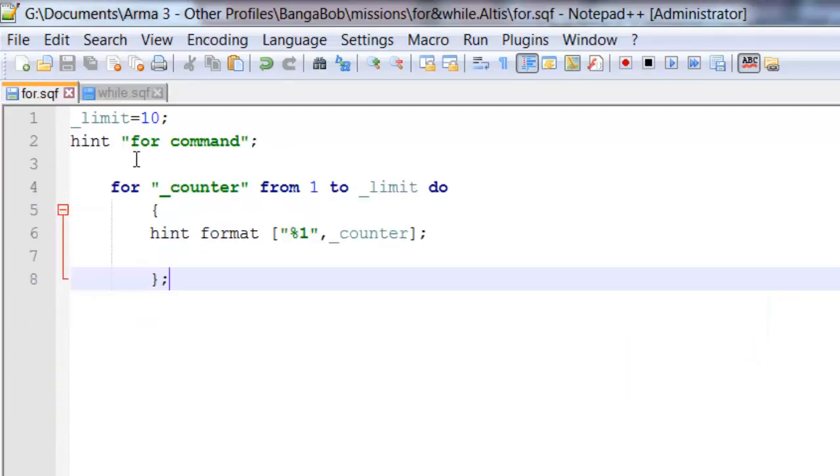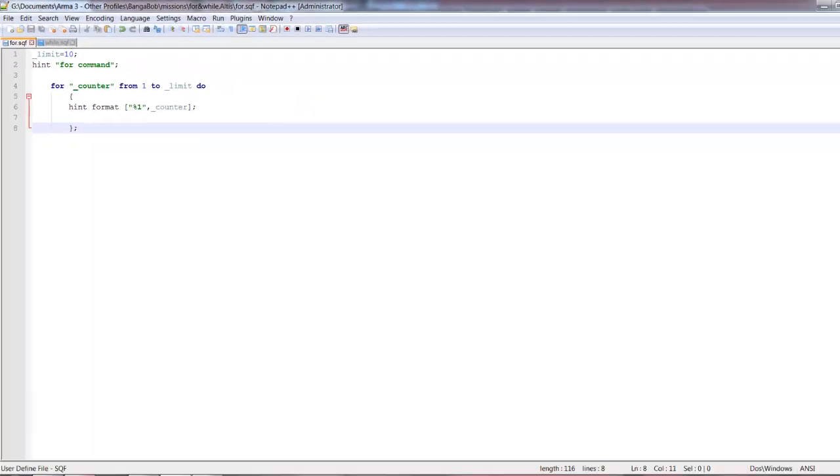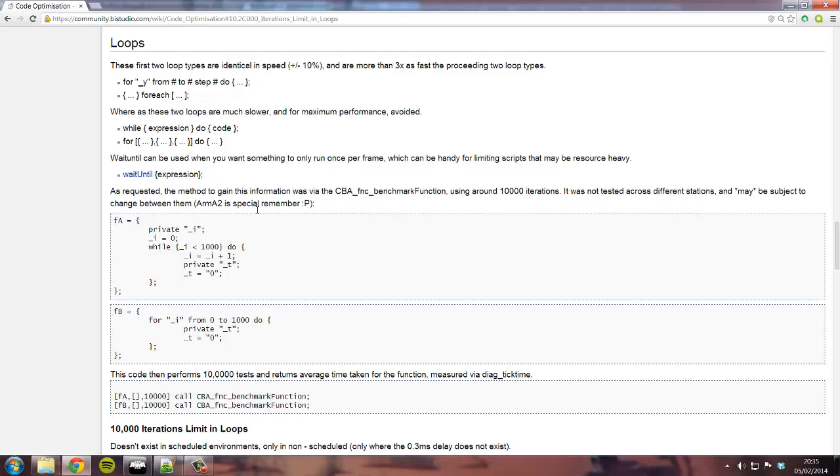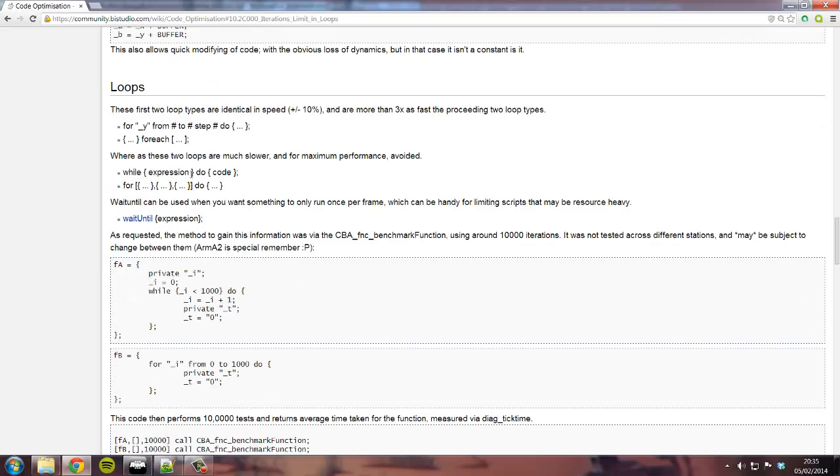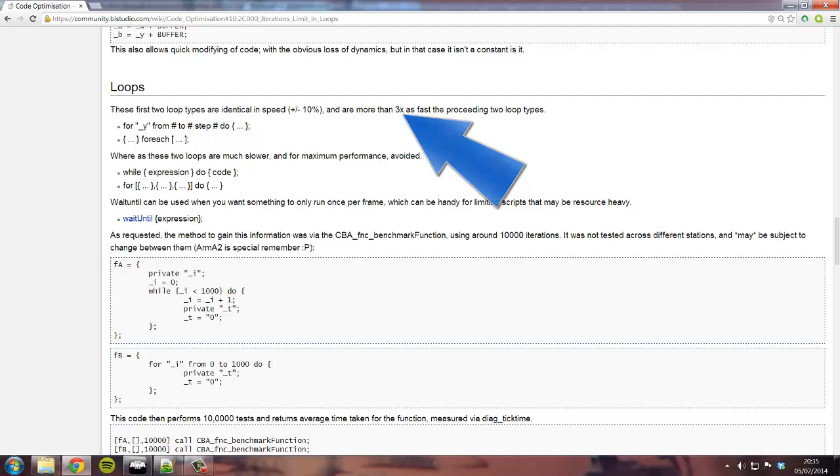So the for command is actually up to three times faster than the while command. If you click on the link below, this website will show you a code optimization and here it says that in fact the for is up to three times faster than while.